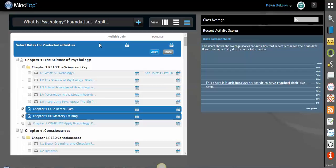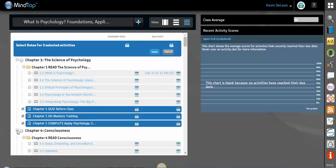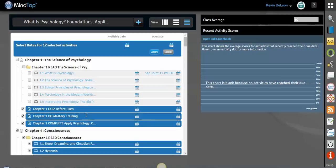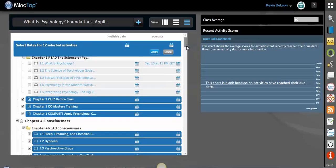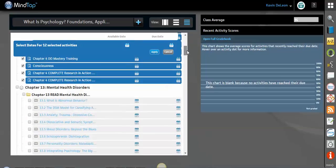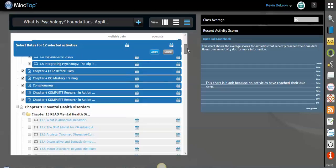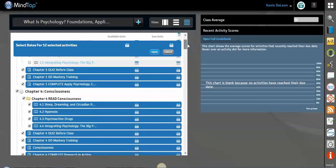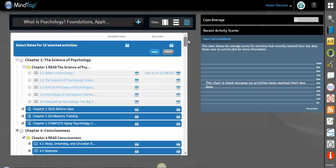And when that box appears, I can set an availability and or a due date for multiple items at the same time. So I could select two, I could select all of chapter four, I can really select anything that I like. And the reason that we do that is just to make it easier and faster for you to set due dates and match them with your syllabus.